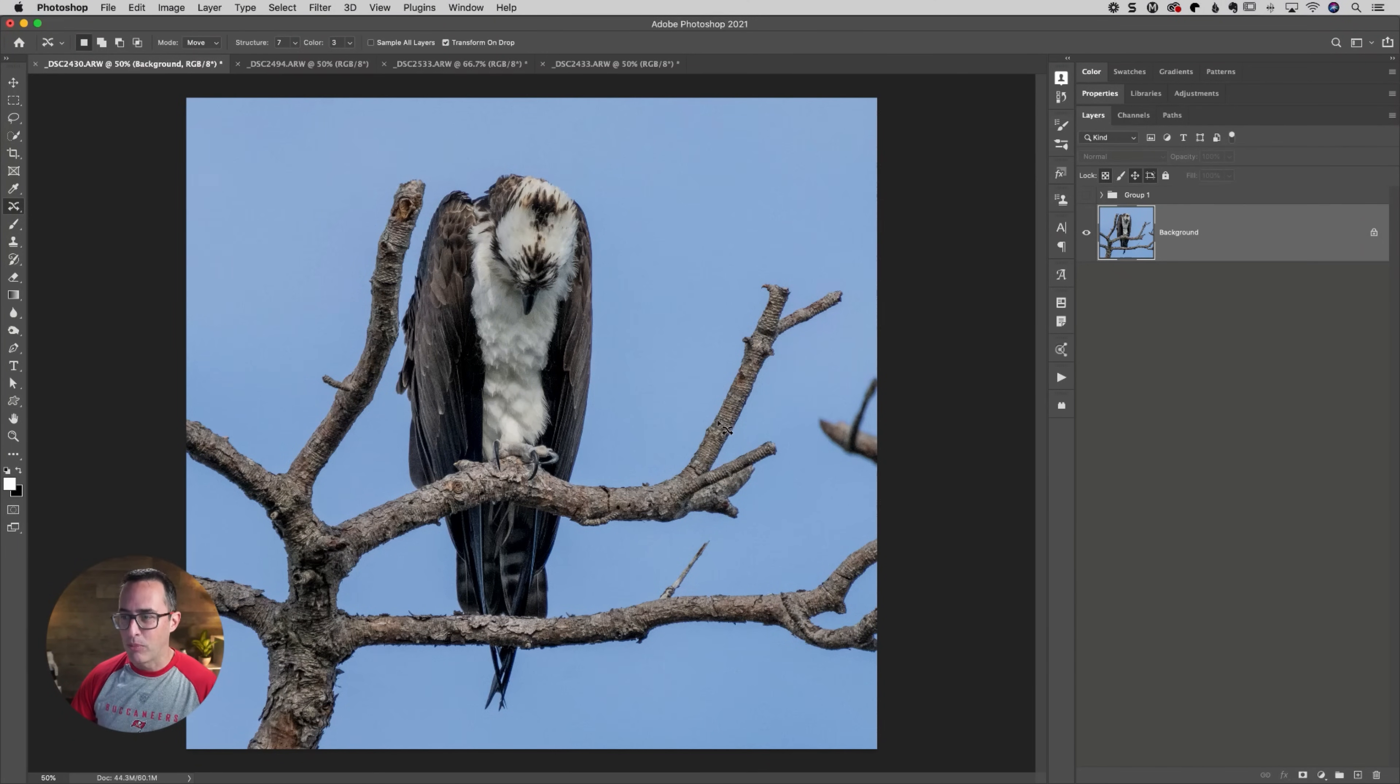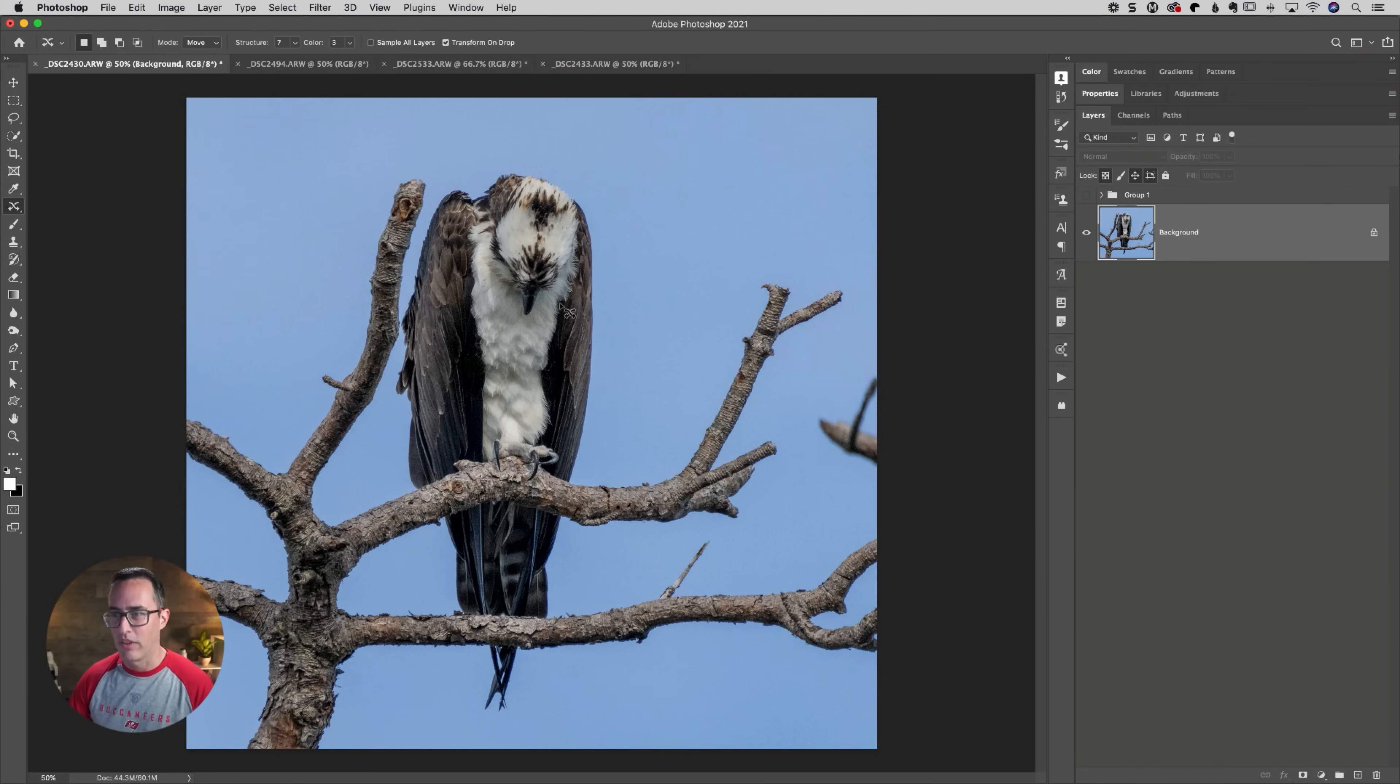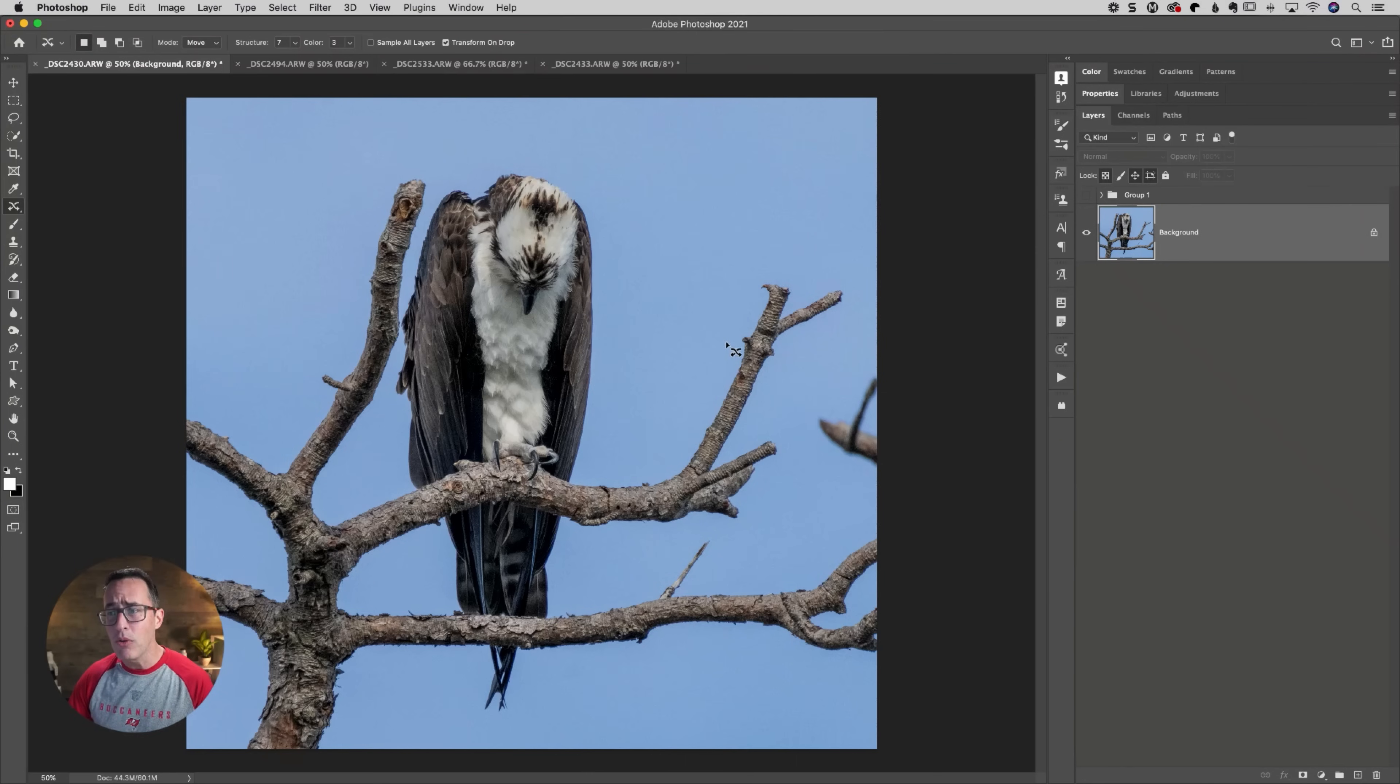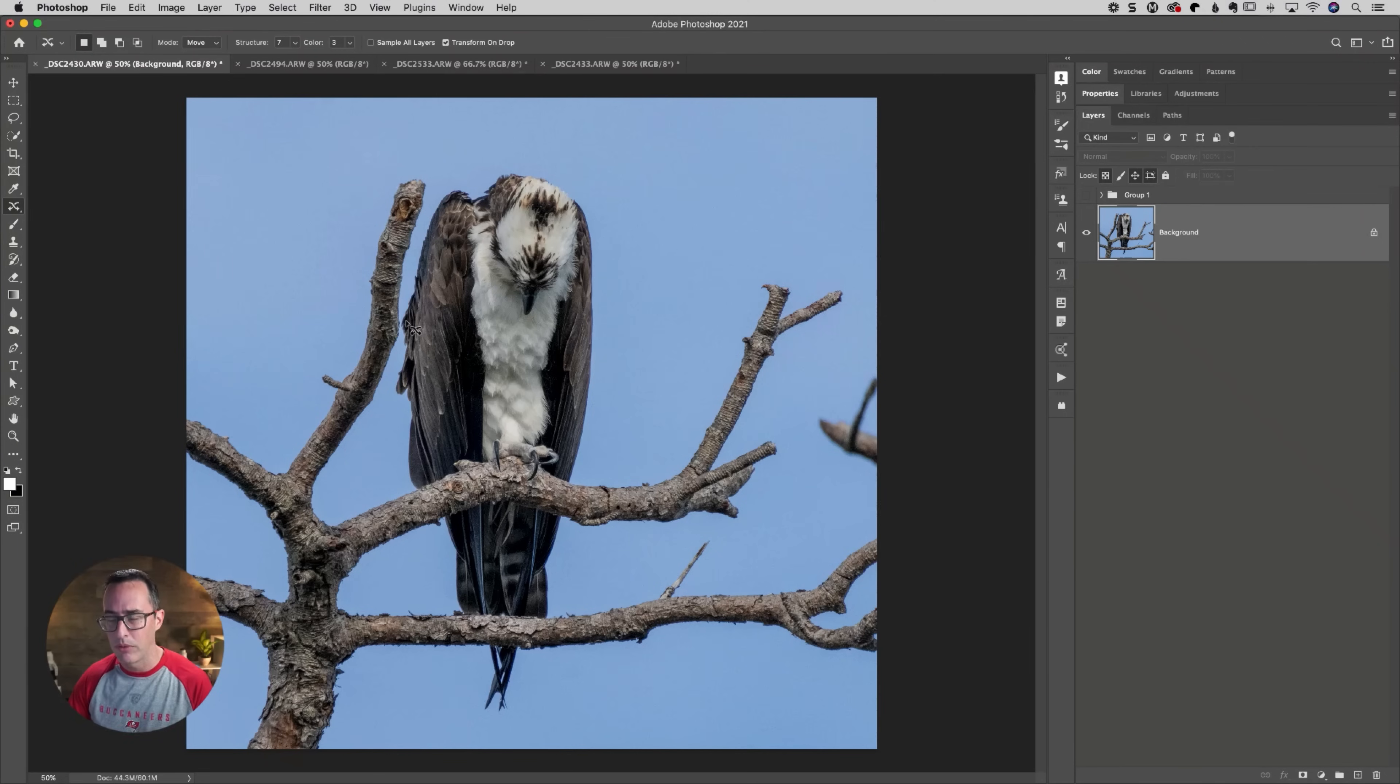But I like how this branch is here. I could get rid of this in about three seconds with Content Aware. But I do like how these branches have framed it. It's just this is way too close.